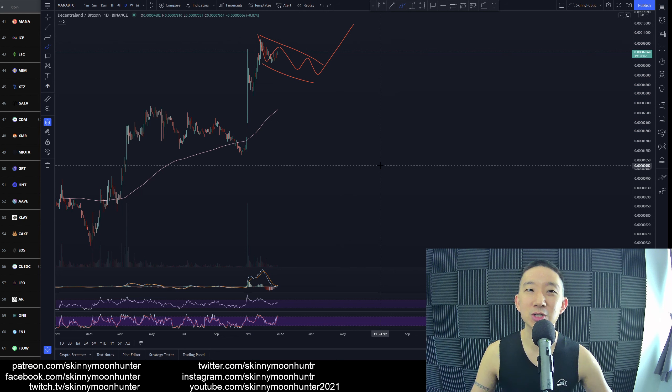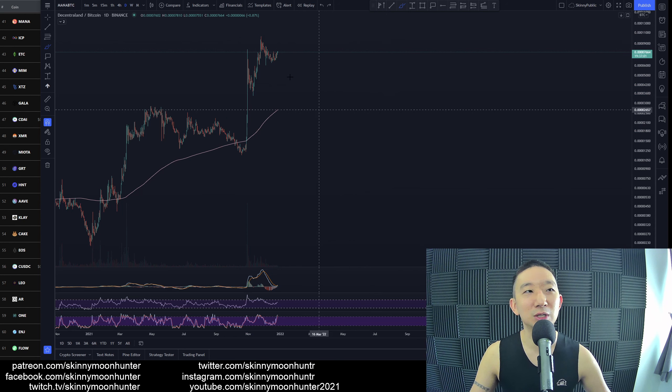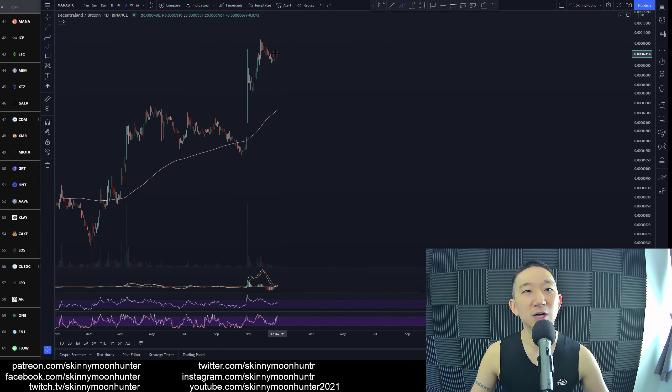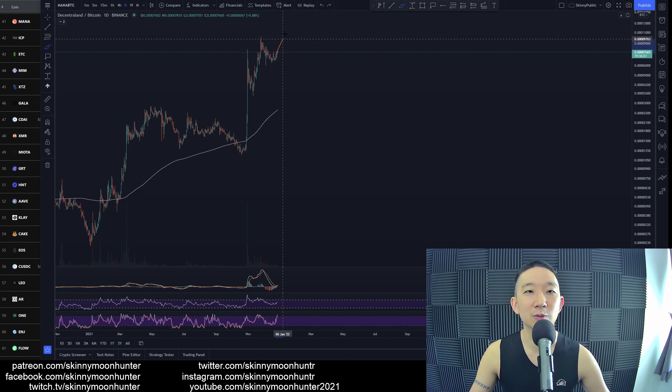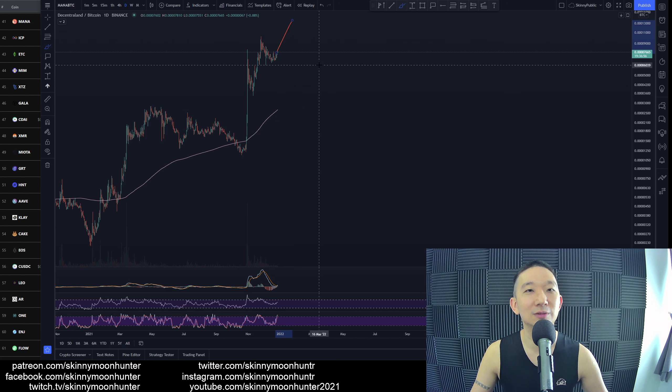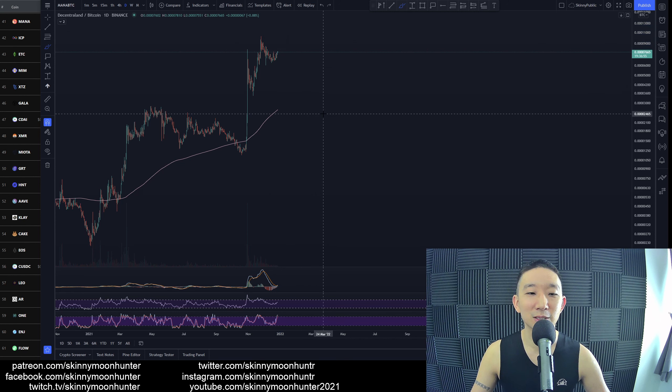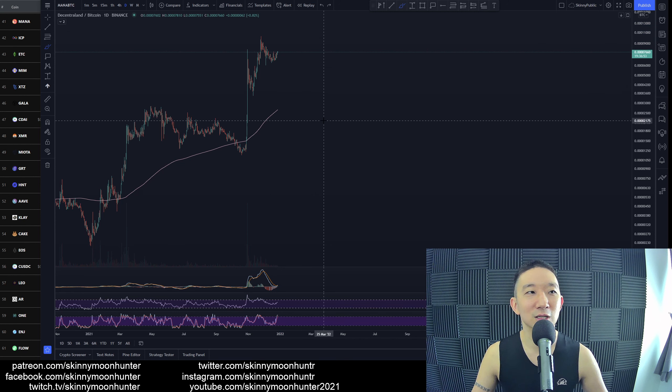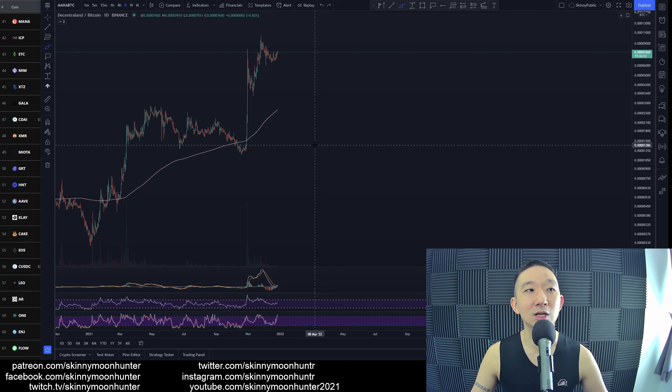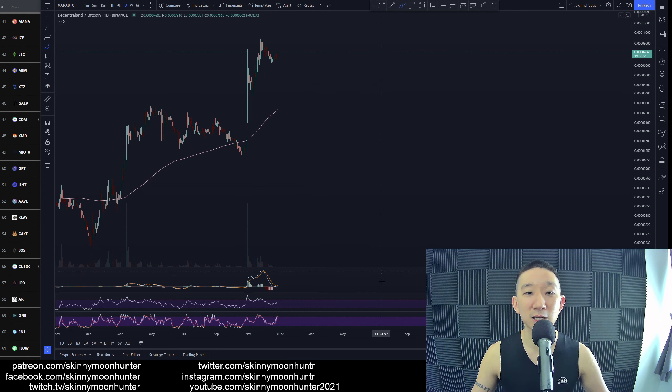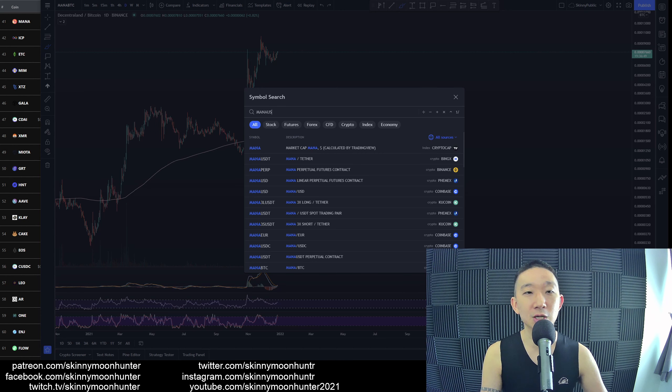So yeah, that's why things are still pretty uncertain for Mana. This could already be the 4, and then we could be heading higher, of course. But in terms of tradability, I just don't see a trade yet for Mana against BTC. So be patient!